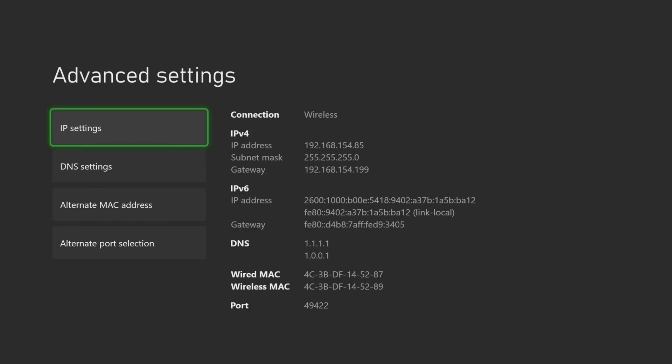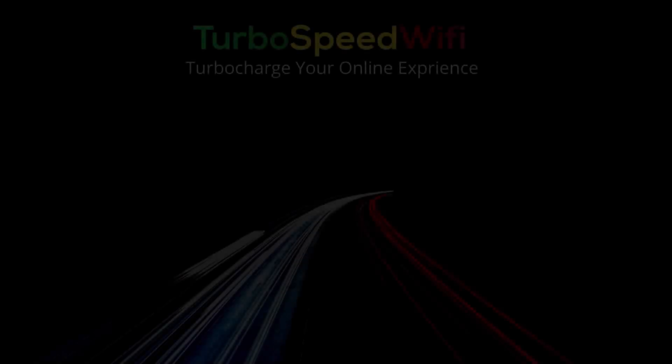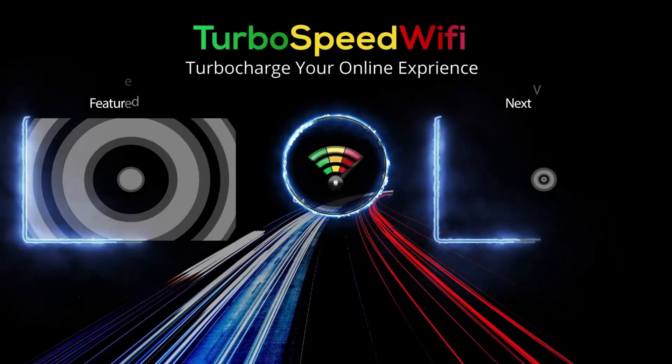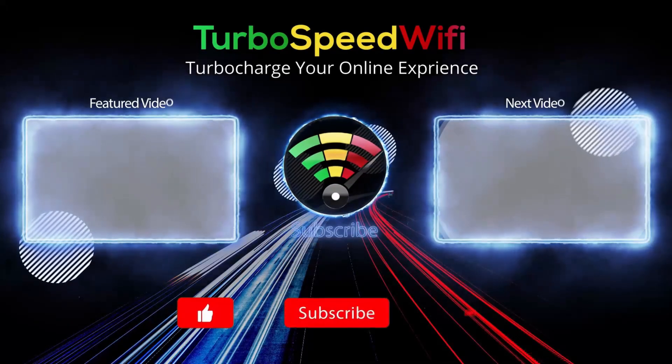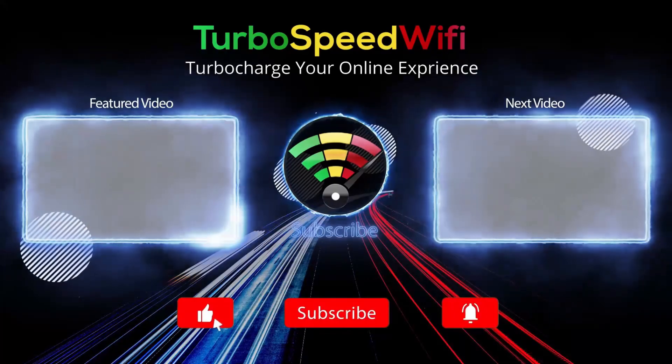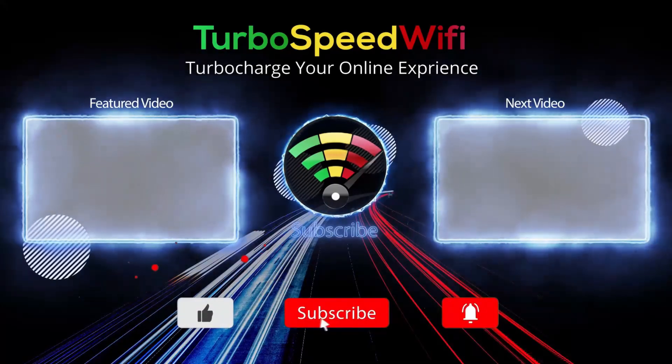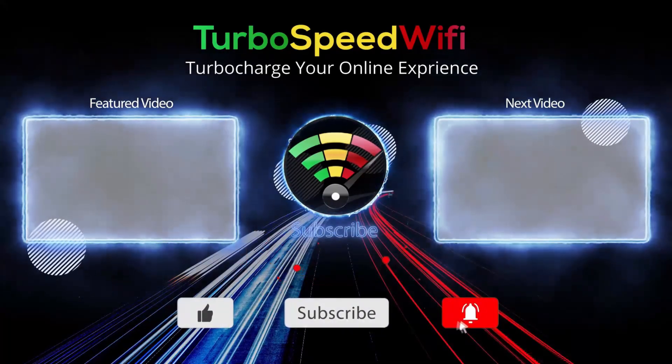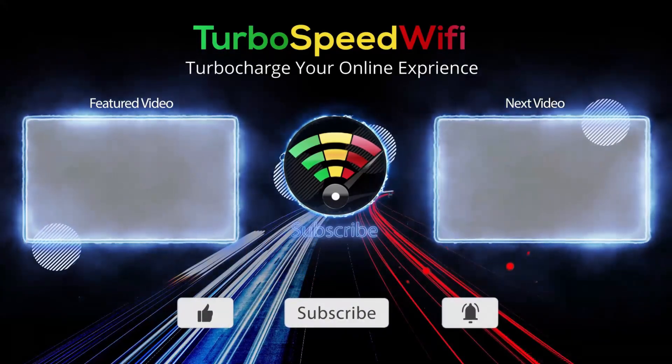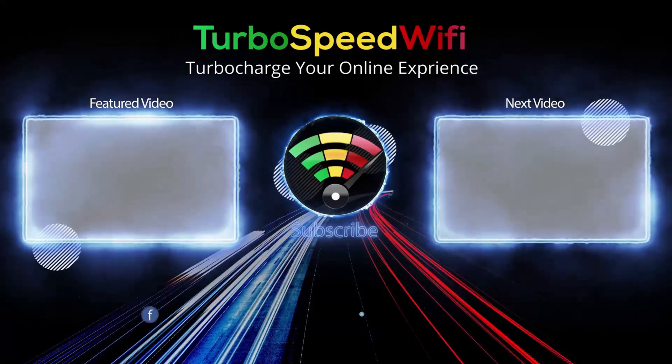you are probably good to go. If your speeds are significantly lower than that, try positioning your smartphone next to a window and rerunning the test.